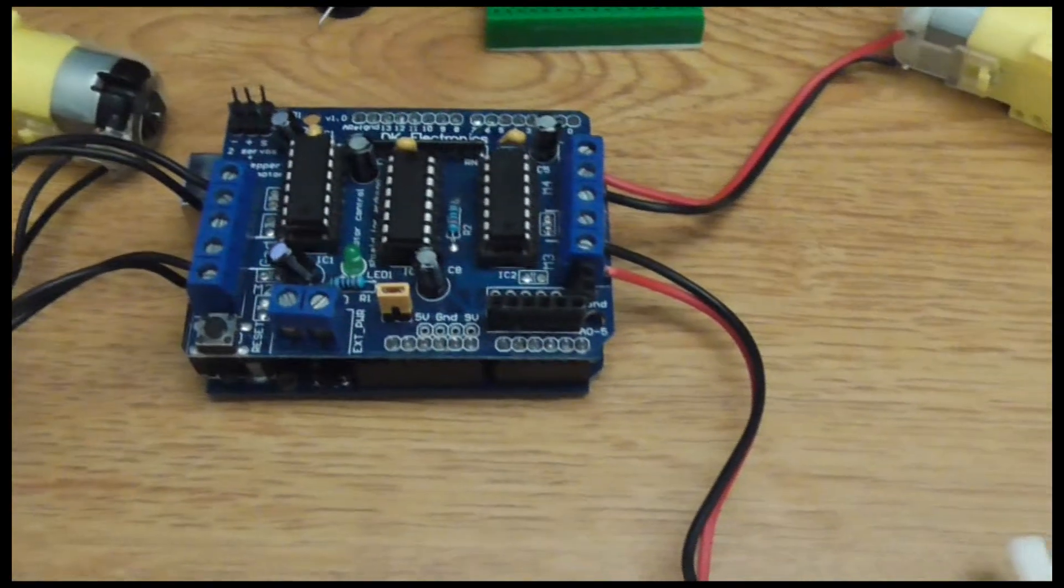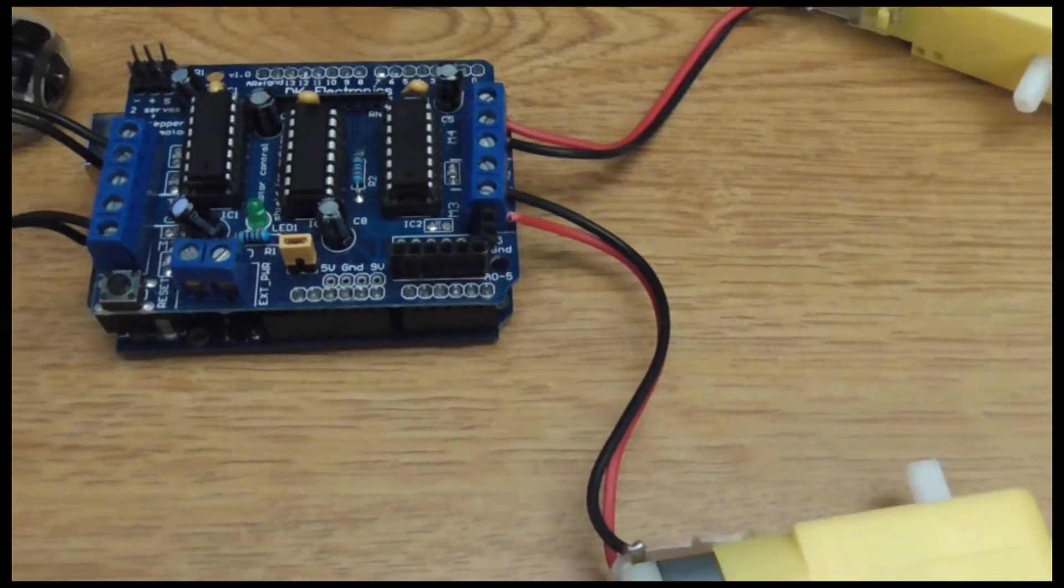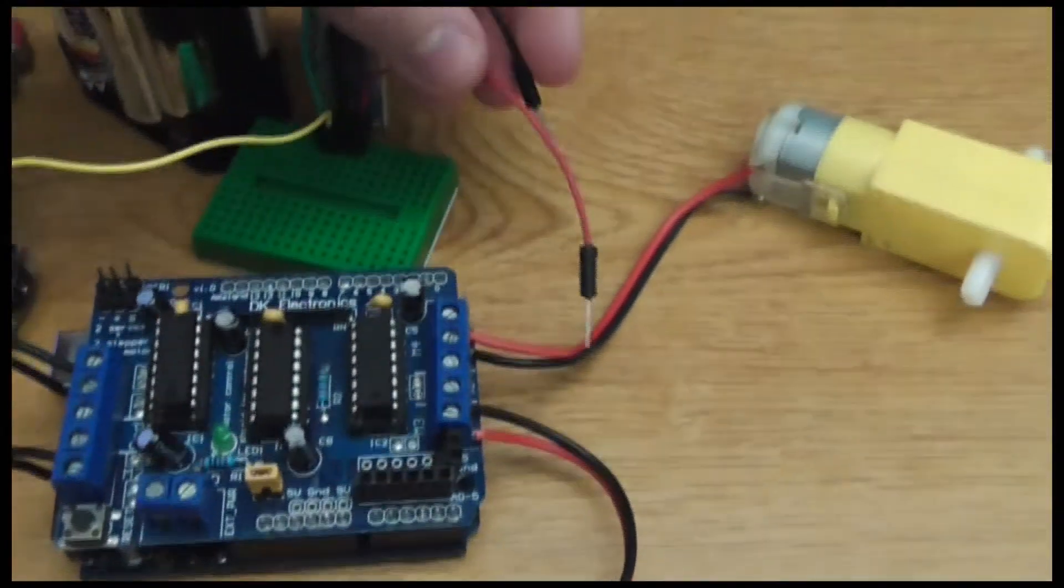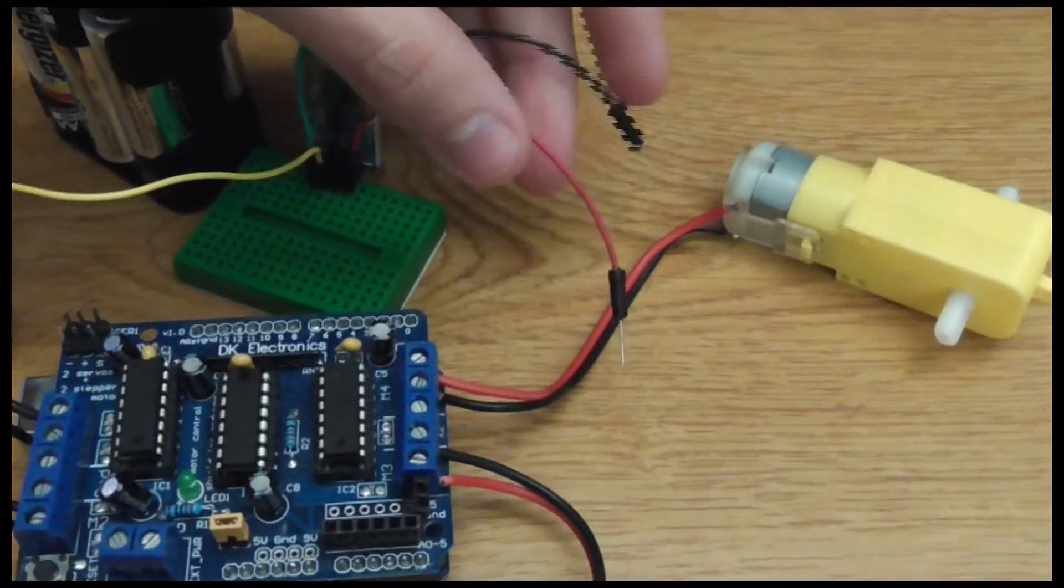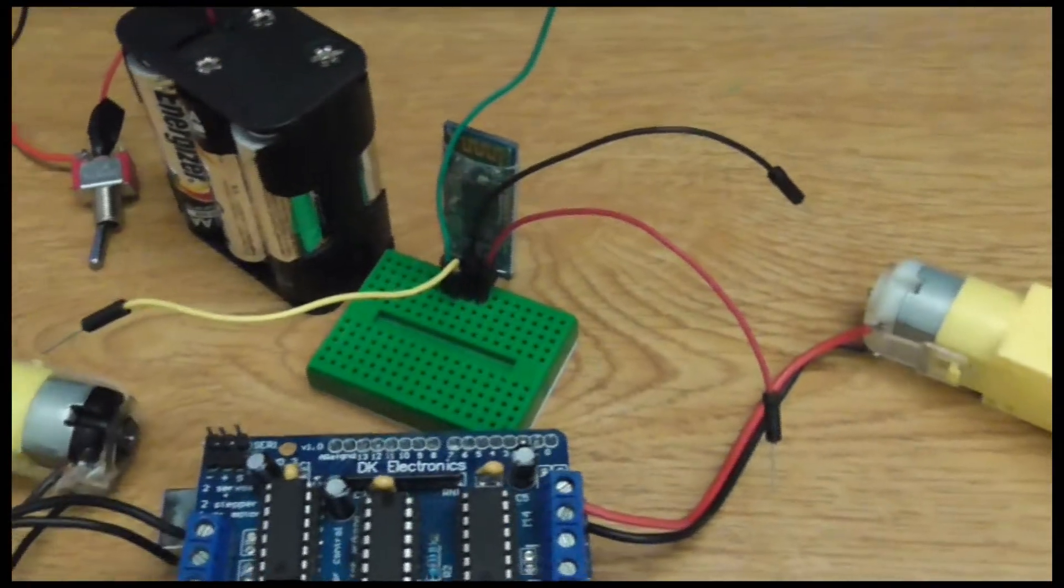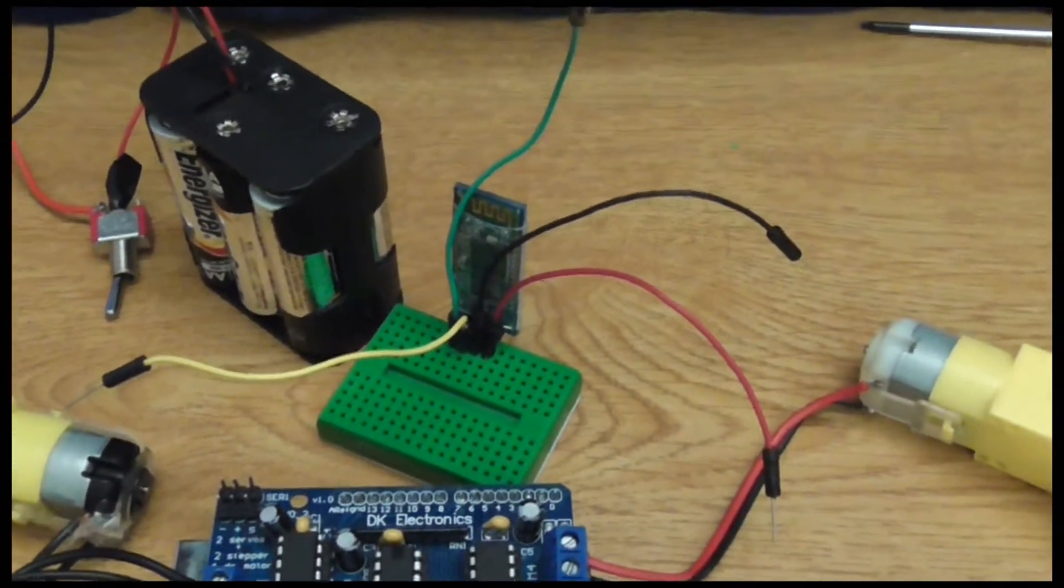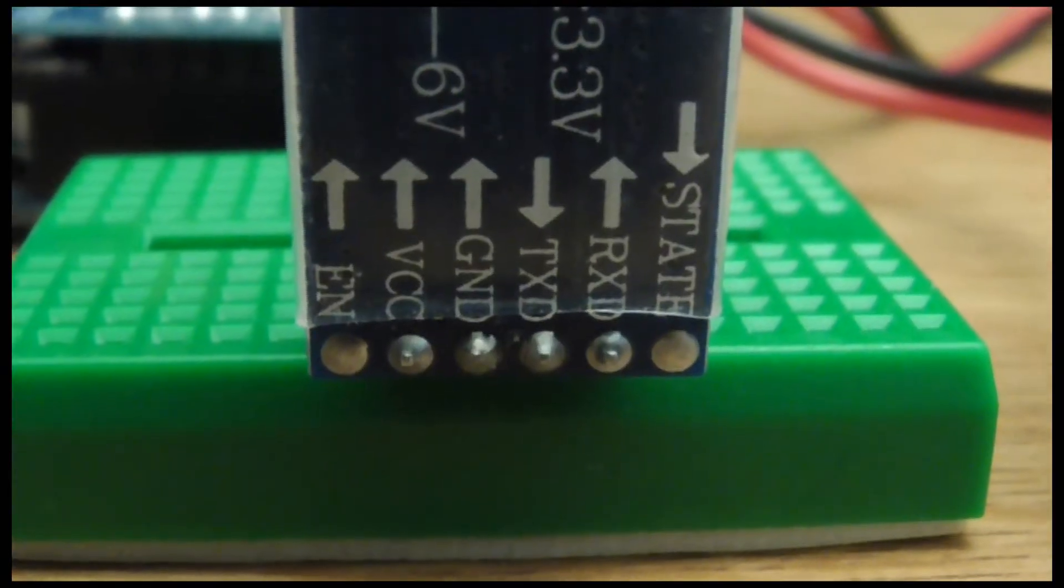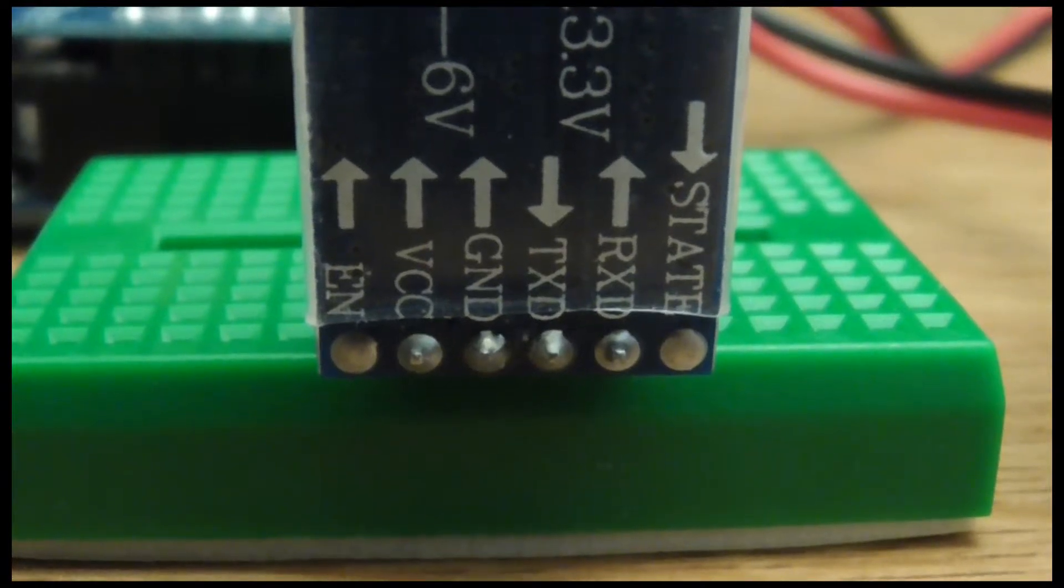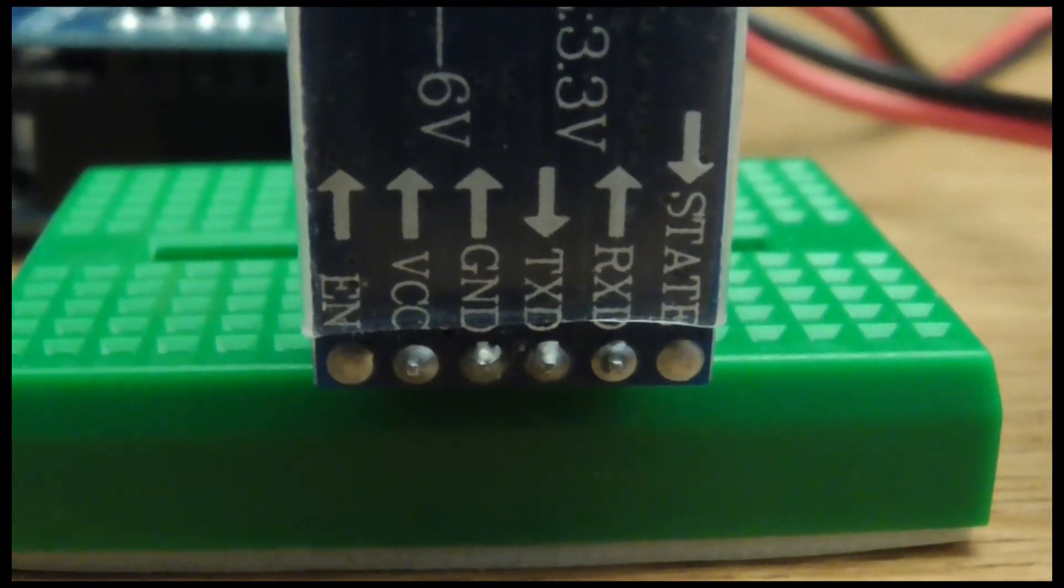The next step is hooking up the Bluetooth, which is pretty easy. Obviously we have our 5-volt and ground wires that are already hooked up to the Bluetooth, but one thing that's kind of confusing is the RX and TX wires. When you hook up your Bluetooth module you can use the labels on the back to figure out which wires are which. In this case I'm using the green wire as the RX wire.